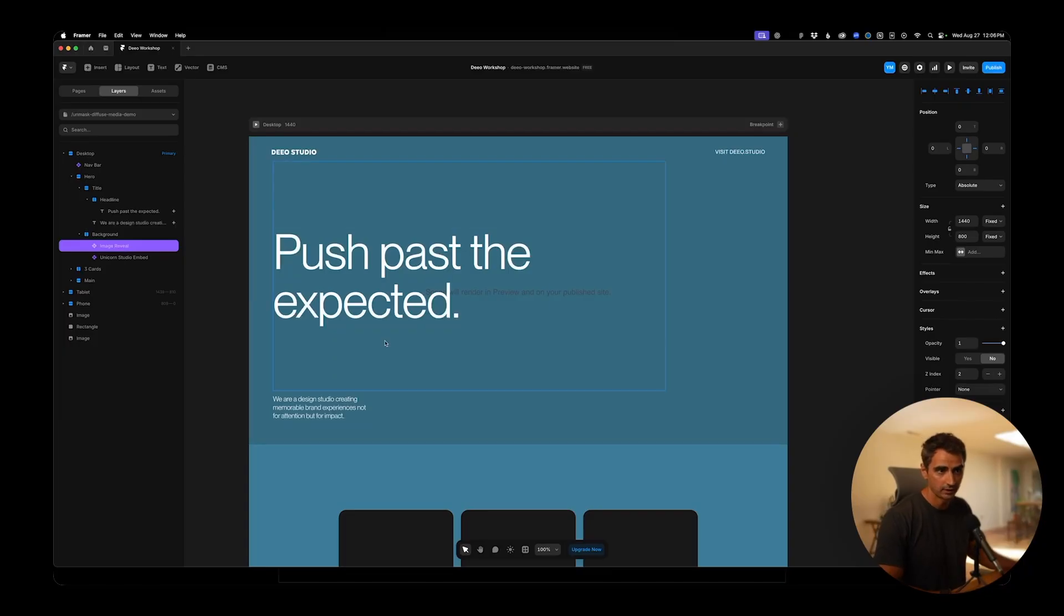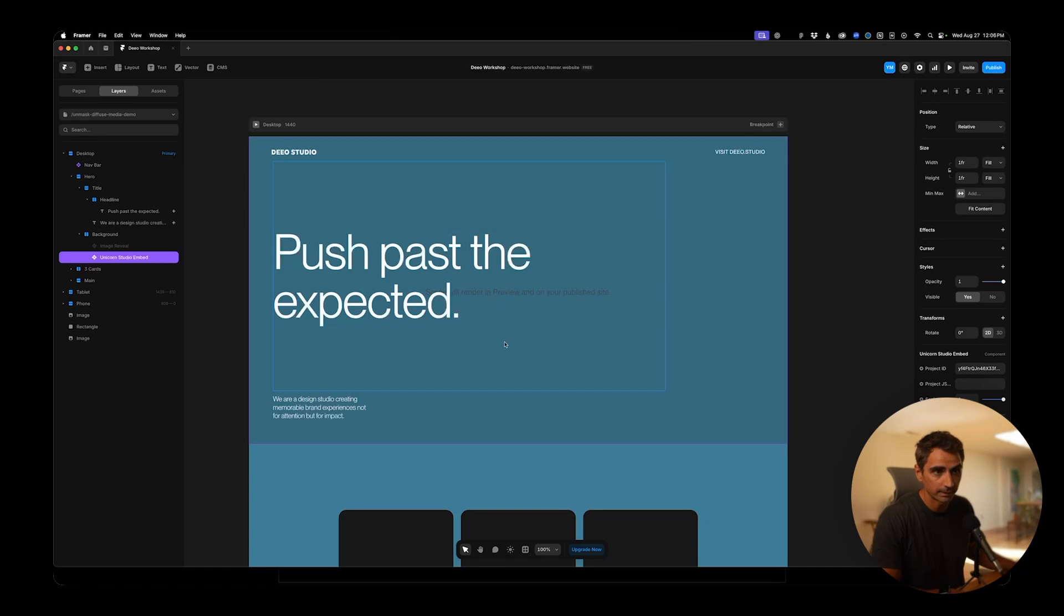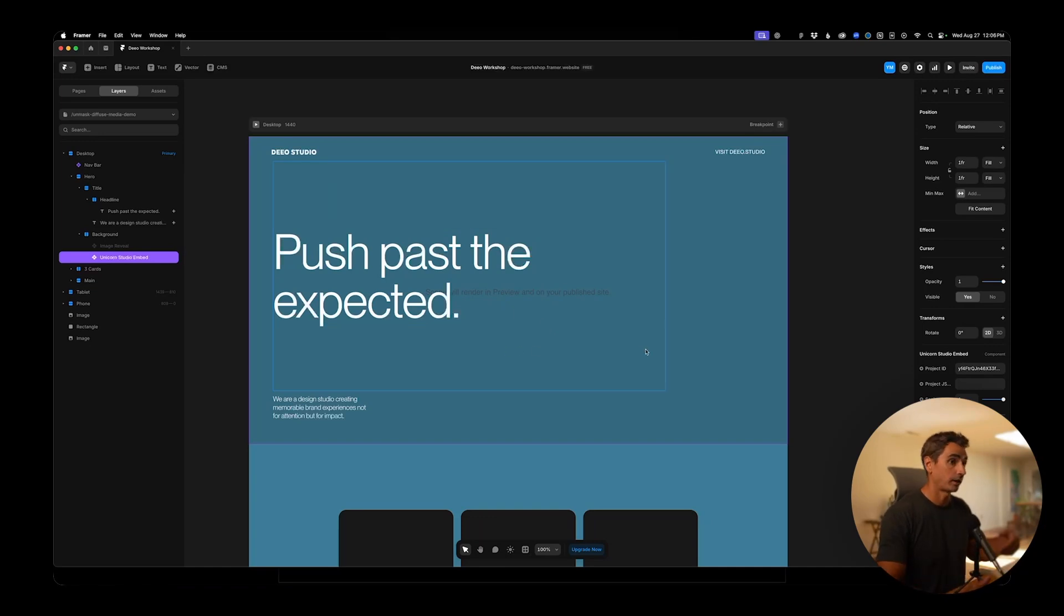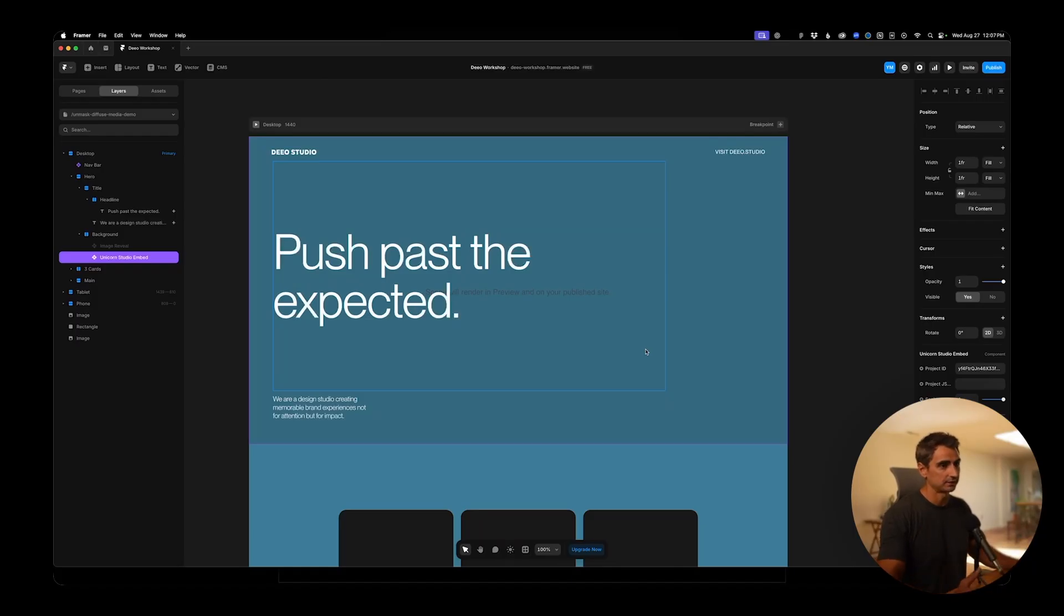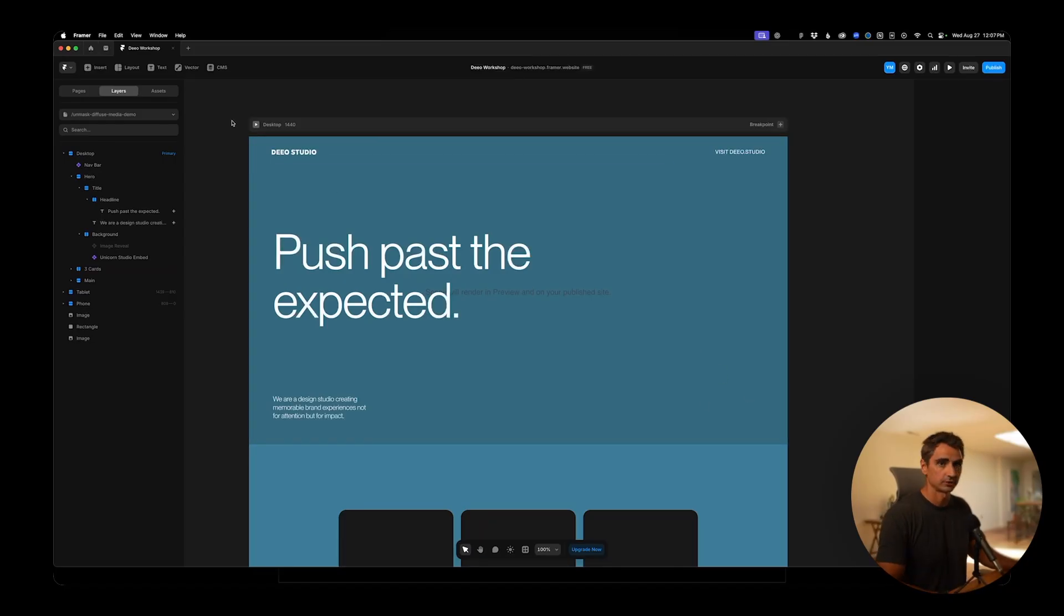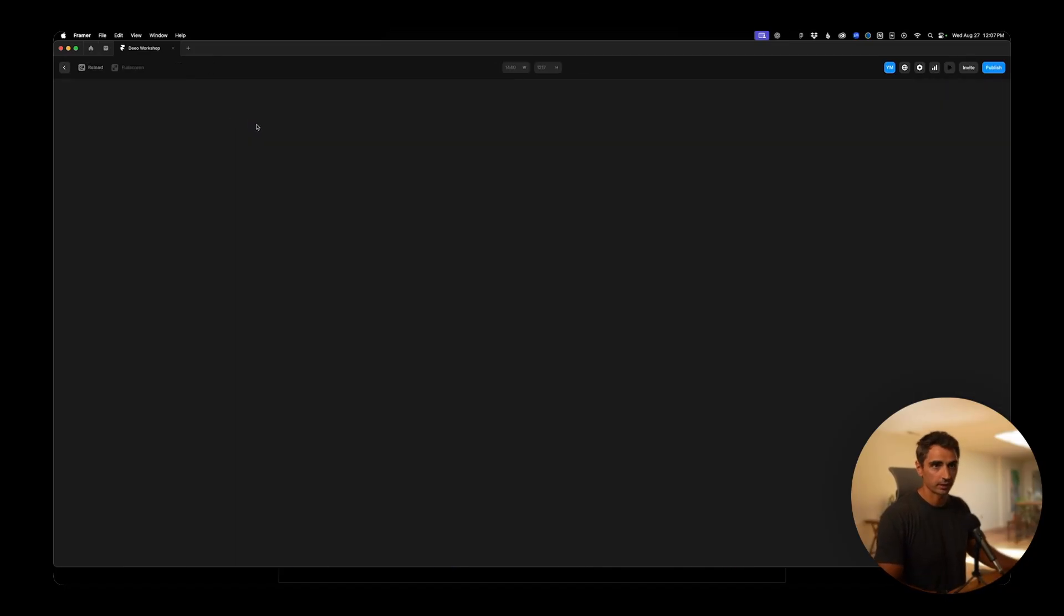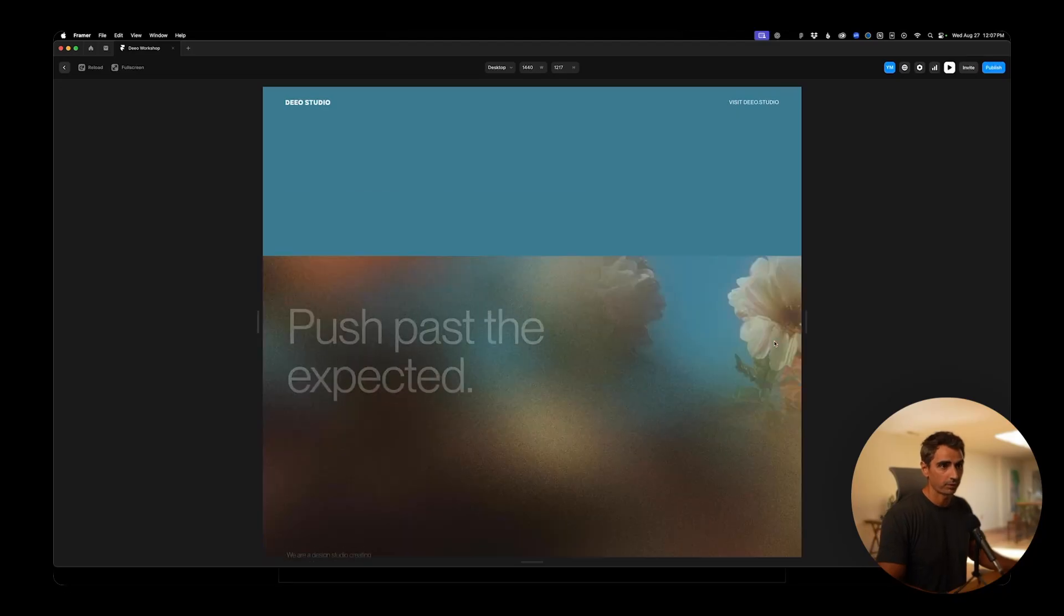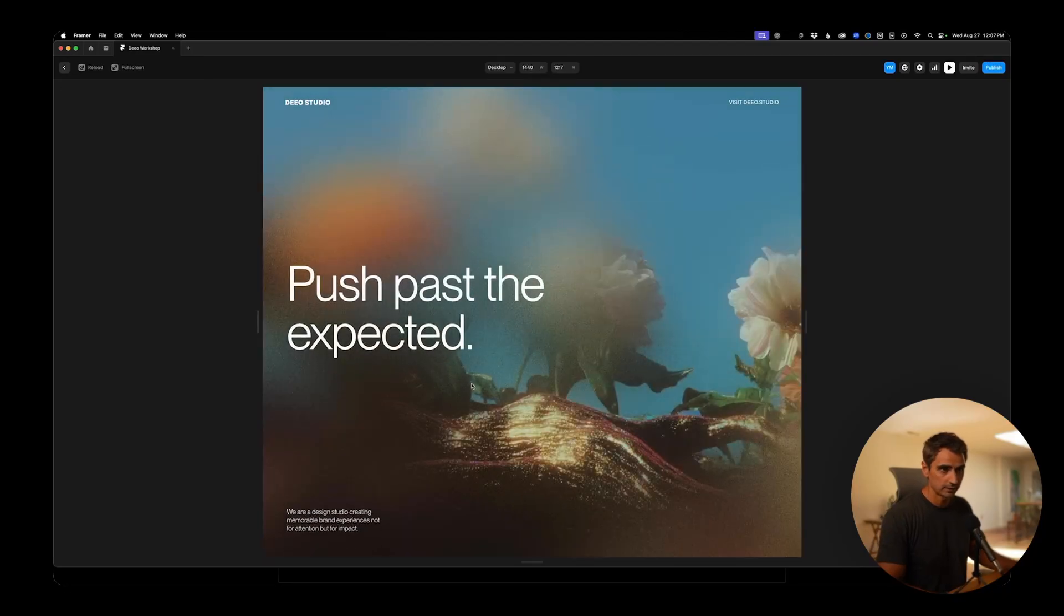So if I hide that, you'll see the Unicorn component here and it says this will render in preview and on your published site. This is to avoid performance issues when you're actually working on building the site and the design, and you have some complicated Unicorn files. They will just show when you click preview. So let's go ahead. We'll turn my reveal effect back on, click play. There it is.